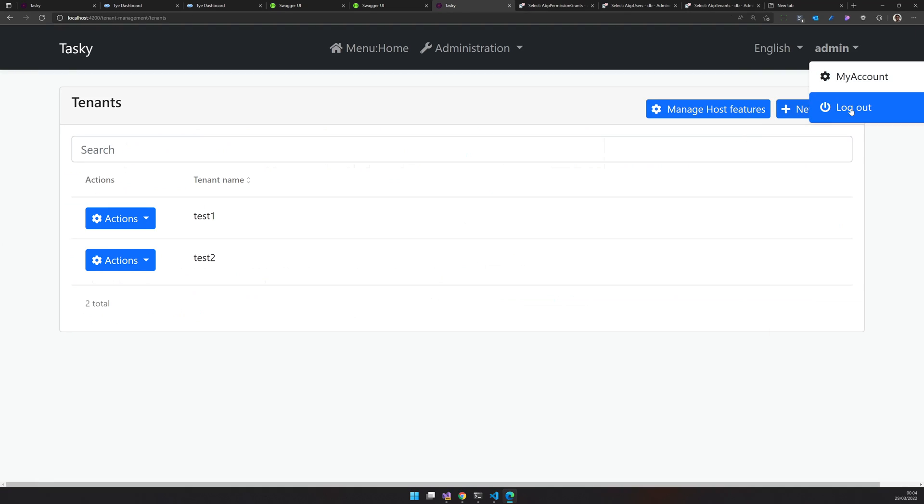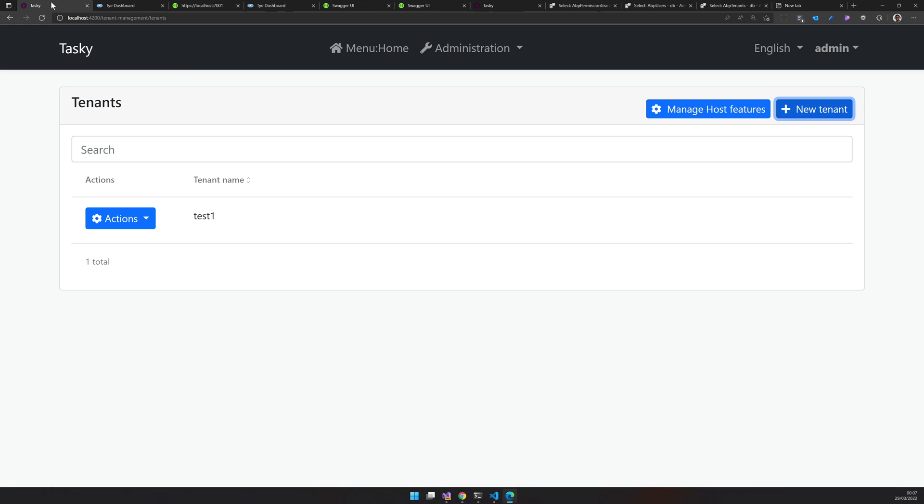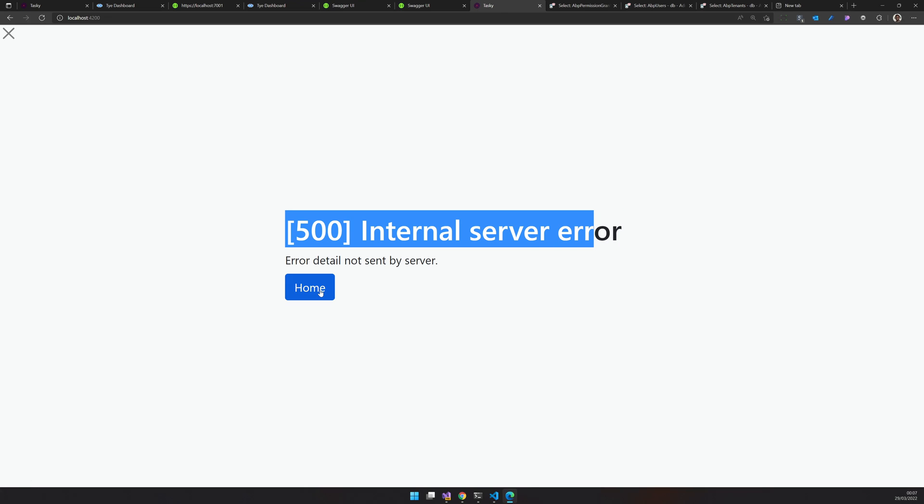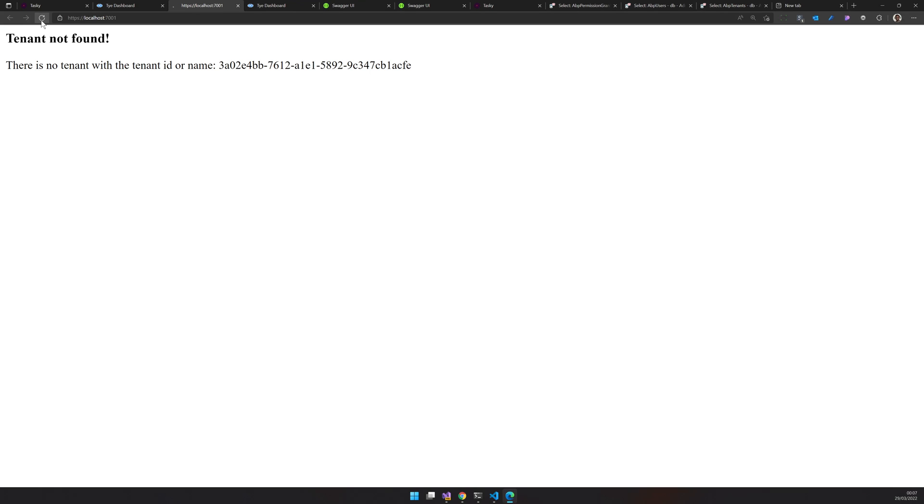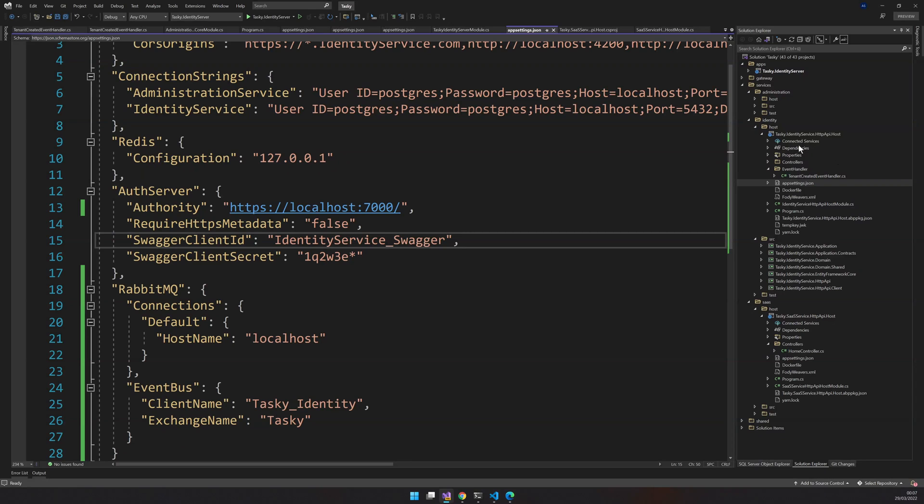Let's log out. Now when we run the login, we are getting the internal server error because the administration service doesn't know about the SaaS service. So let's go ahead and fix that.